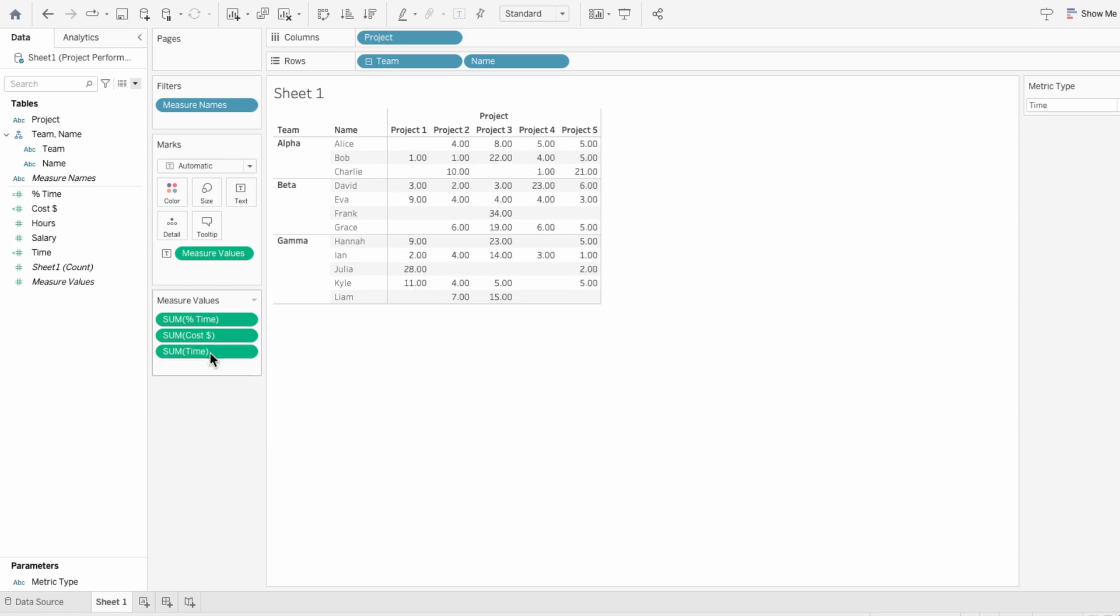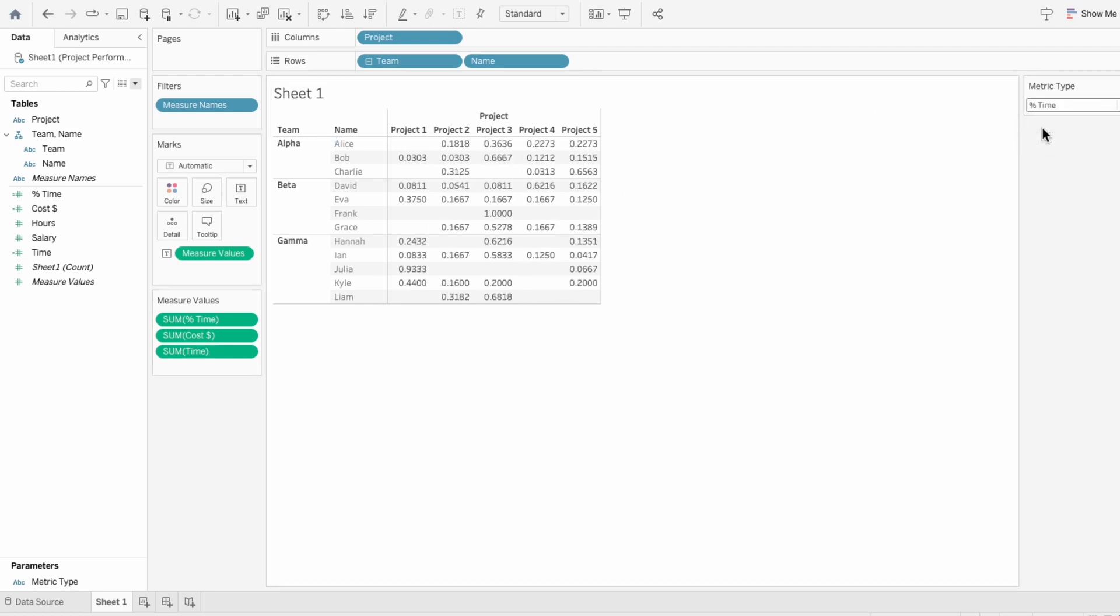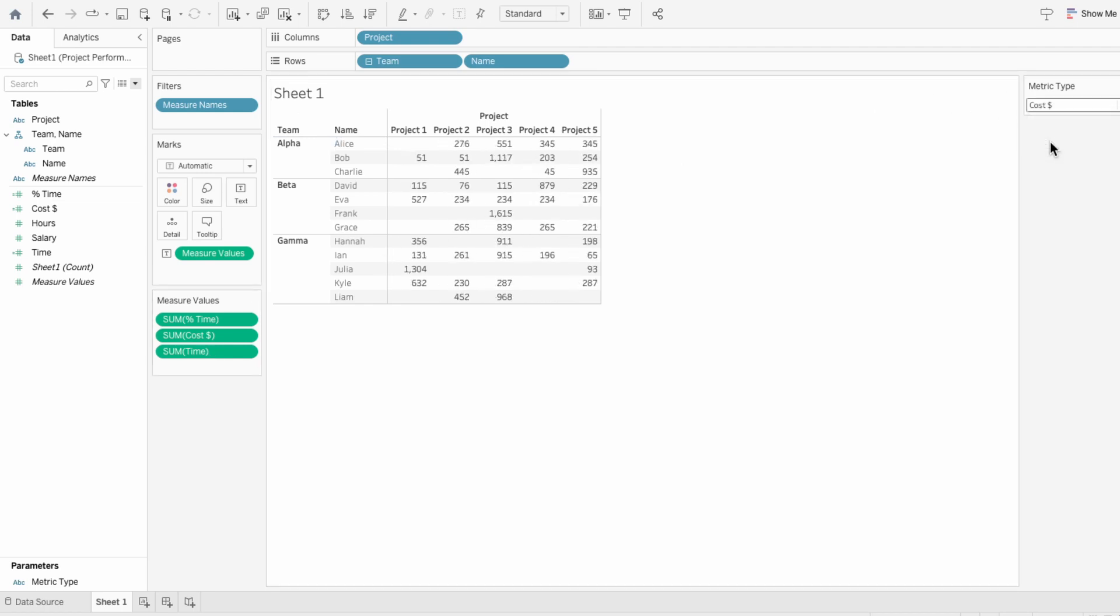Now we can toggle between the different metrics using the parameter, and see how the measure value switch.